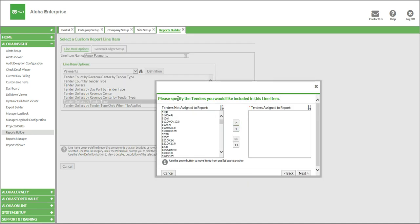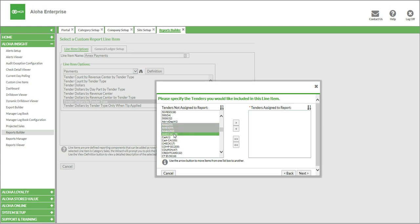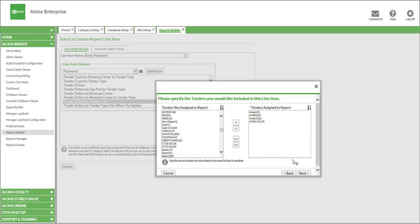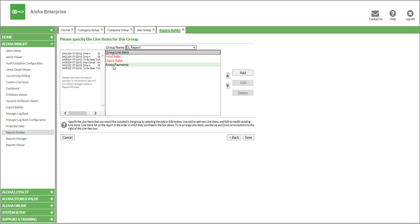We'll click Next, and now the system says what tenders do you want to include in this line item. We have Amex payments, and we just need to specify what rolls up into Amex. You should only have one to two categories for Amex. We'll include those and click Next. And there's our next line. You can see that this is in black to specify that it's on the other side of the ledger from our food and liquor sales.